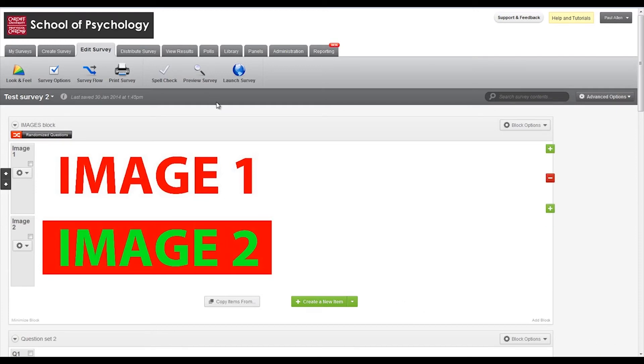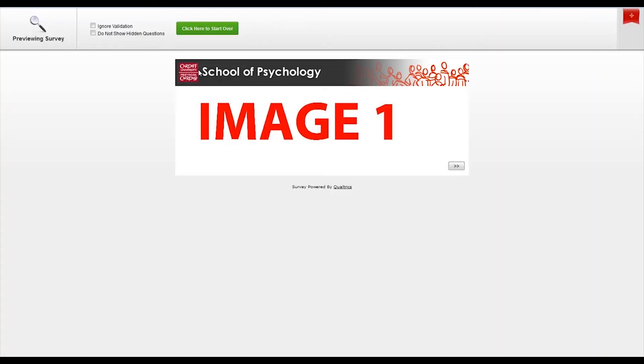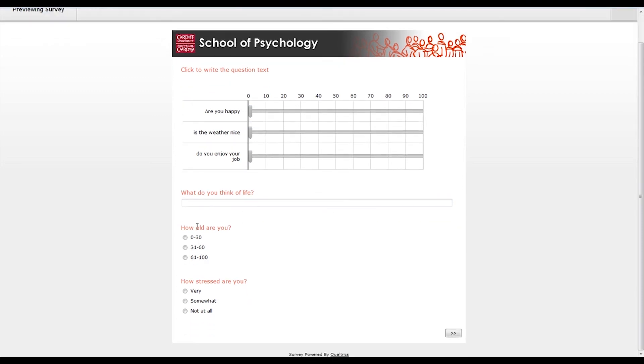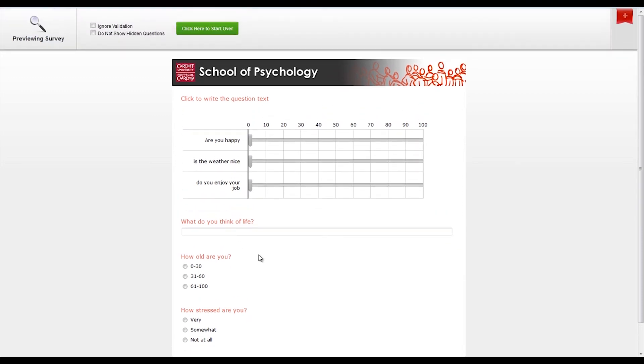Okay, so now if I preview the survey hopefully we can see that this is working. So this is image one and if I click forward it shows this set of questions with these scales here and a question about age and a question about stress.